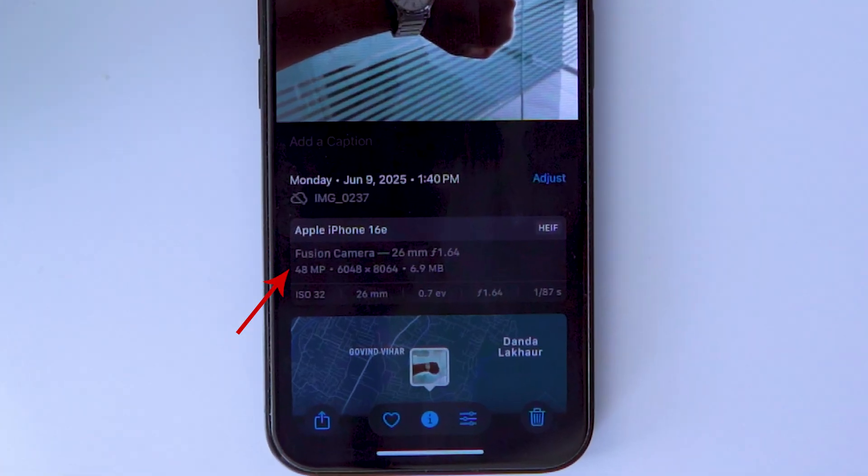Keep in mind that these 48MP photos are almost 4 to 5 times larger in file size.